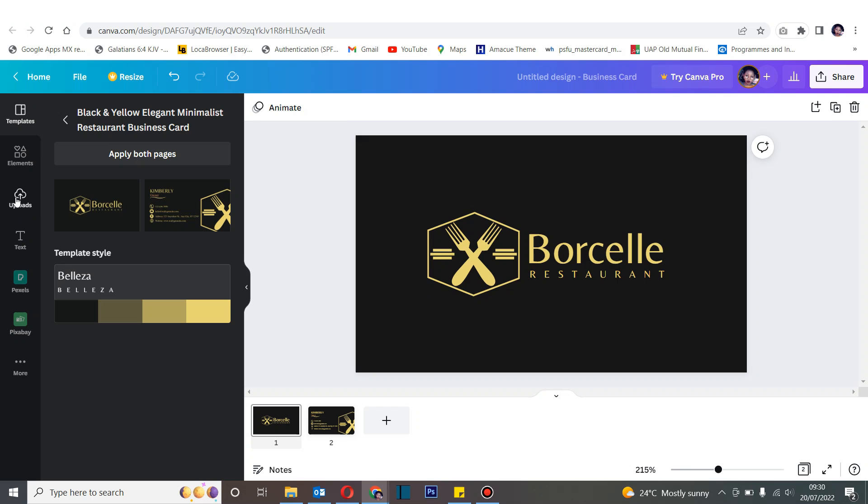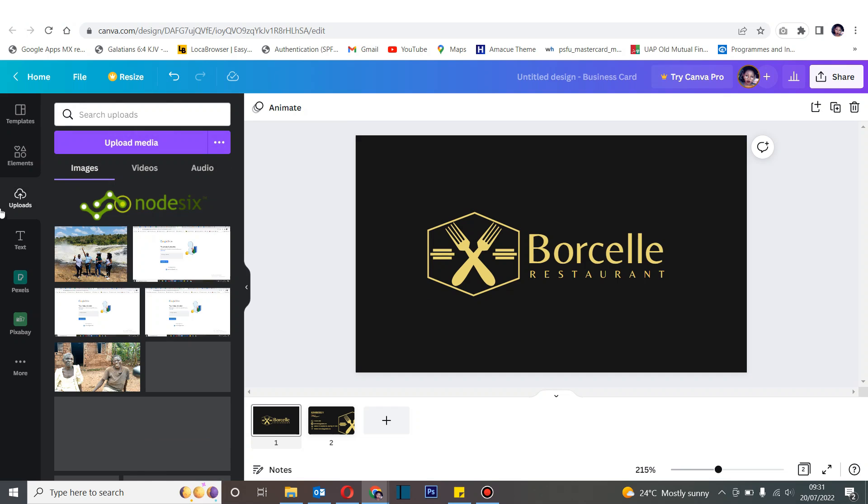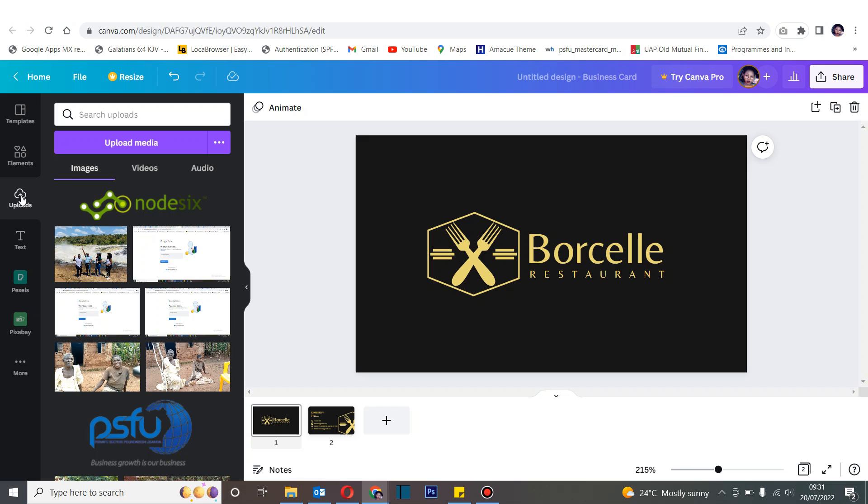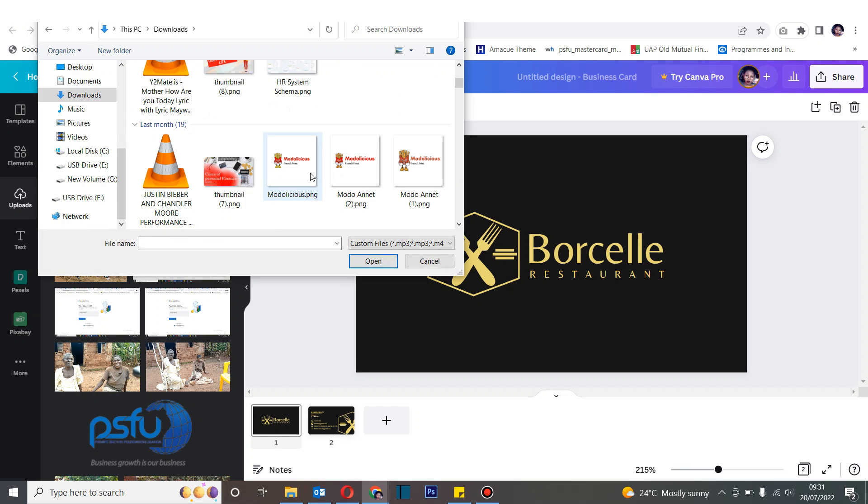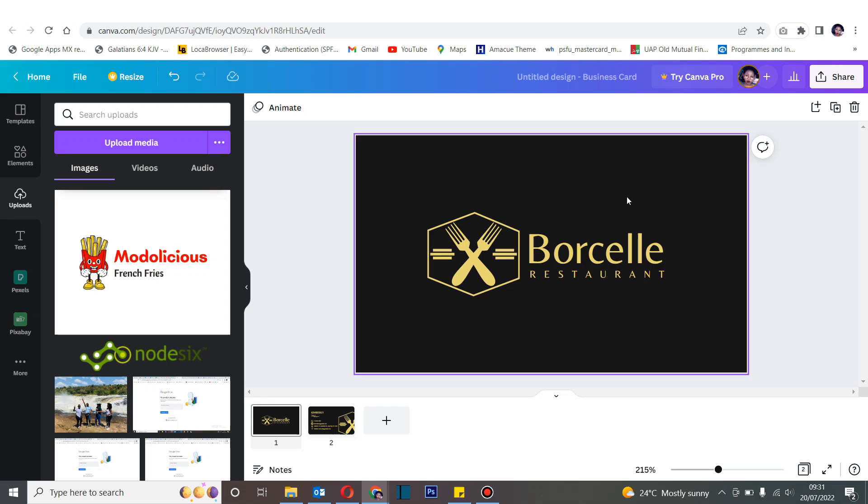Now after applying both pages, we proceed to upload our logo. To upload the logo, follow my cursor here - there's an option of uploading content. When you click upload it gives you access to your machine or your phone so you can retrieve your file. So this is our logo, let's upload it.